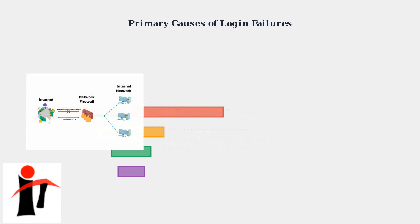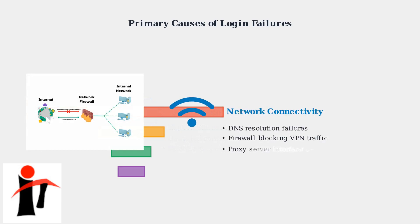Network connectivity problems often manifest as complete connection failures. DNS resolution issues, firewall rules blocking VPN traffic, and proxy server configurations can all prevent AnyConnect from establishing initial contact with the VPN server.